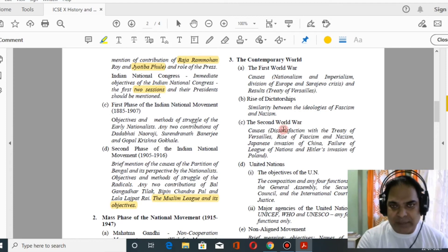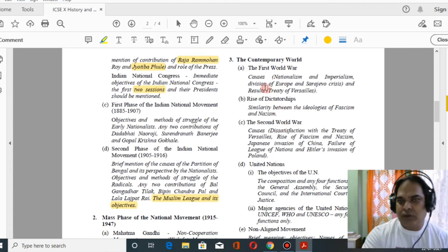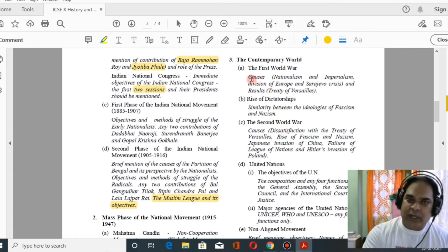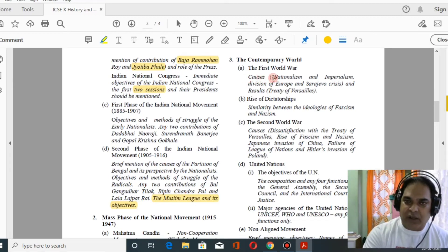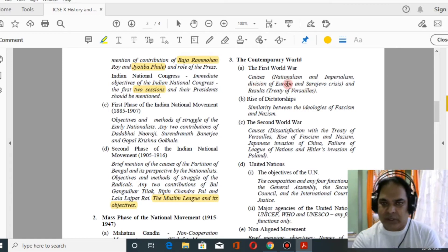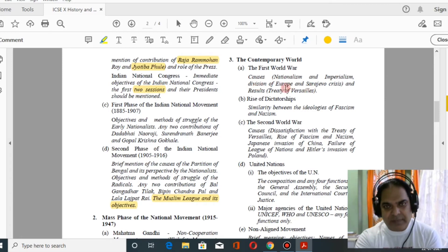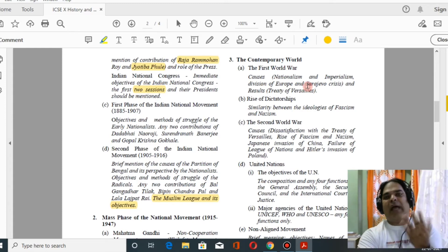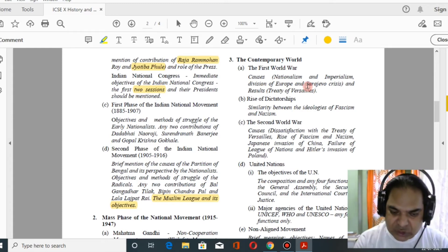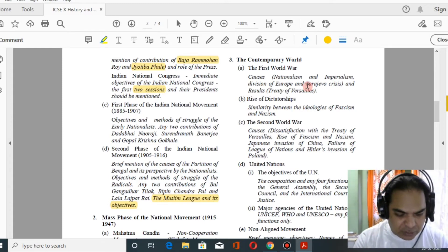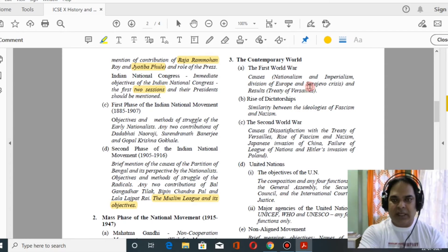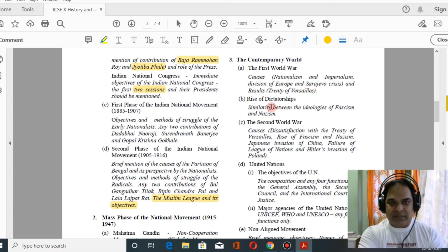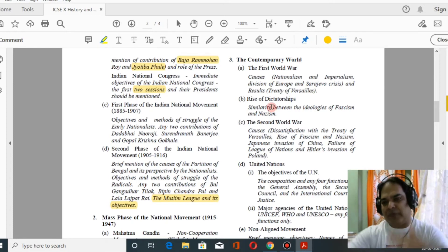Now moving to world history — contemporary world — many things are removed here. For the causes of the First World War, you have to study only three topics: nationalism, imperialism, division of Europe, and the Sarajevo Crisis. Then for the rise of dictatorships, there is a great number of reductions from the contemporary world section.